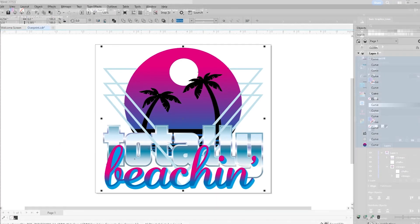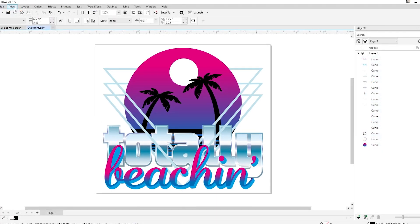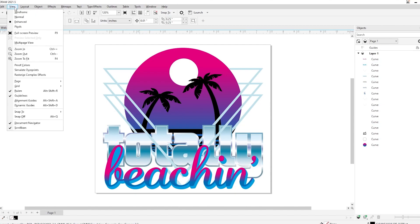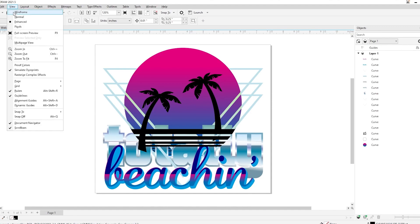Heading over to Corel, it's a very similar process. Here we could click on View and click Simulate Overprints. And we could see our artwork change, so we will need to fix it.